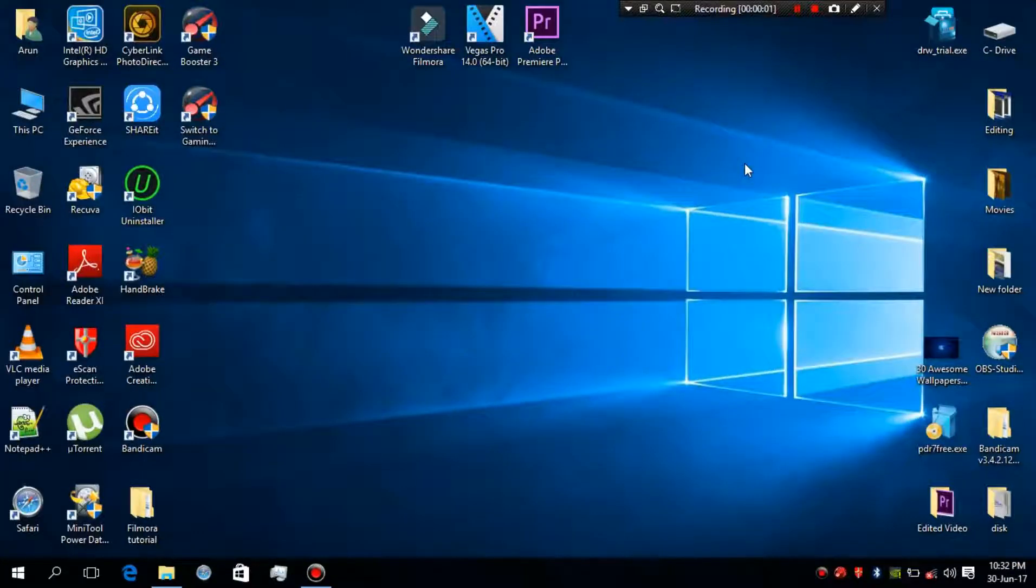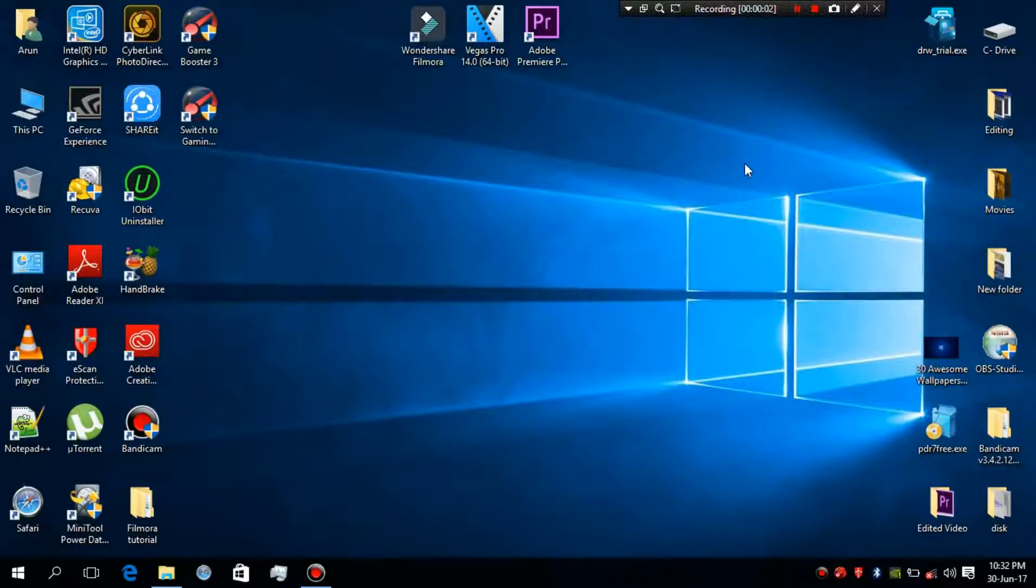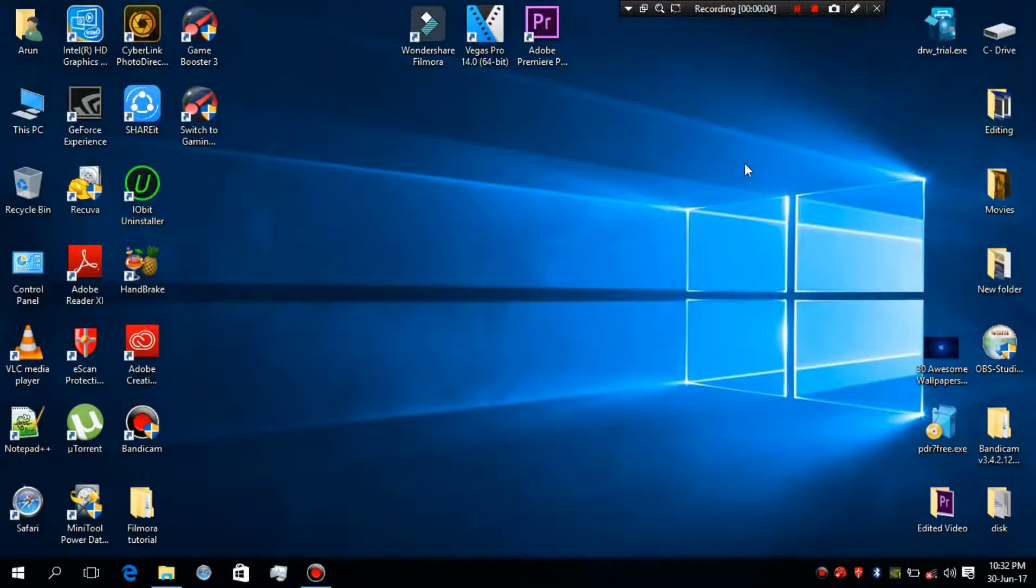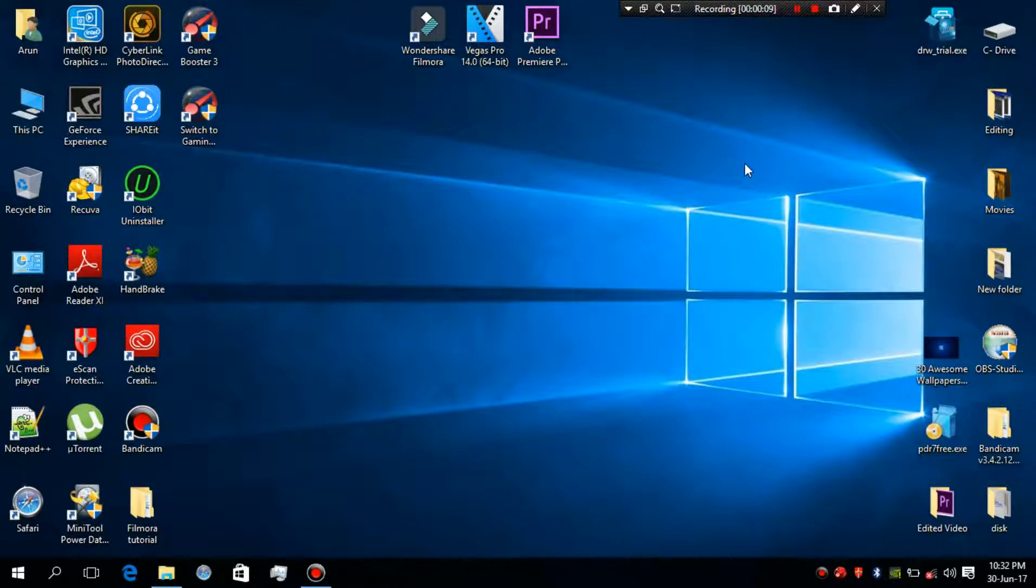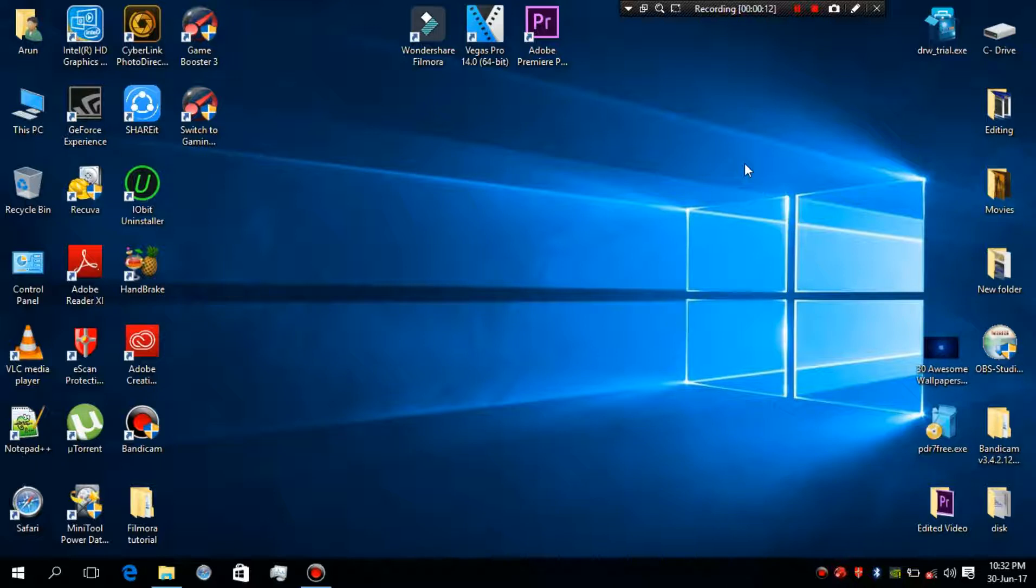Hello guys, this is Arun Surin, and in this video I will show you how to compress your YouTube videos or any other video using a software called Handbrake without losing the quality of that video. Now let's start.